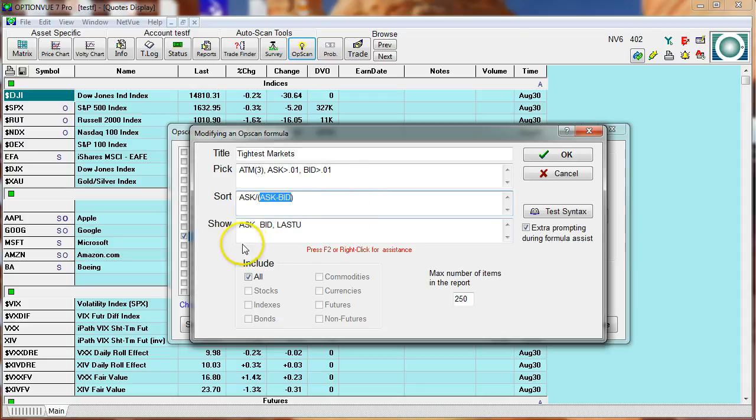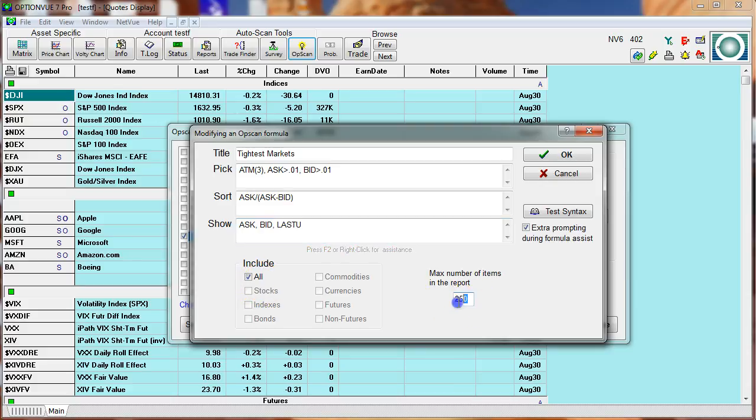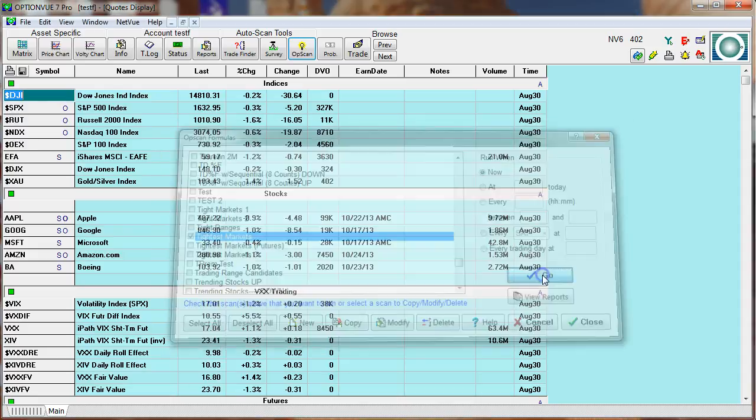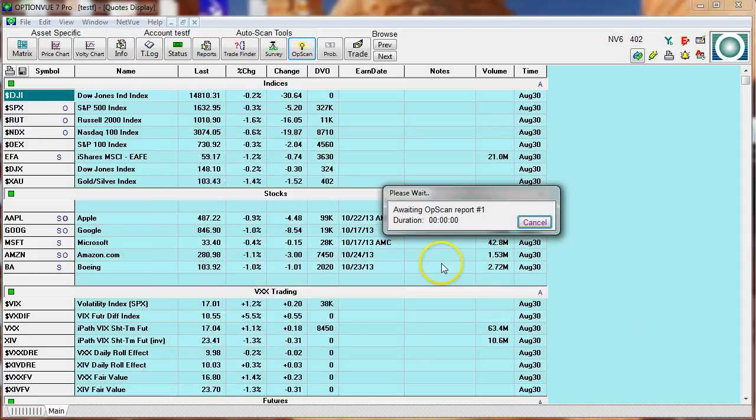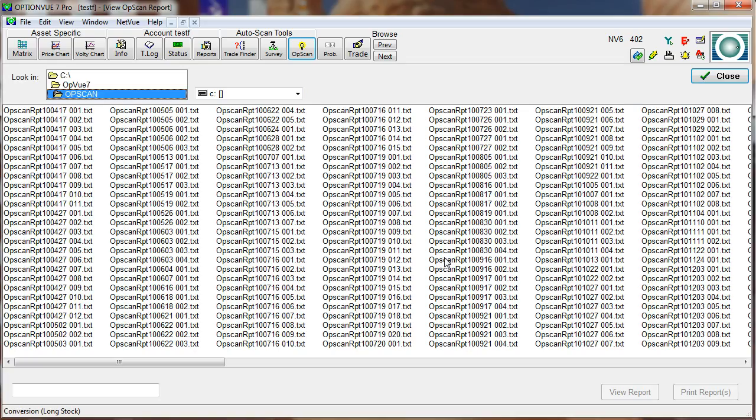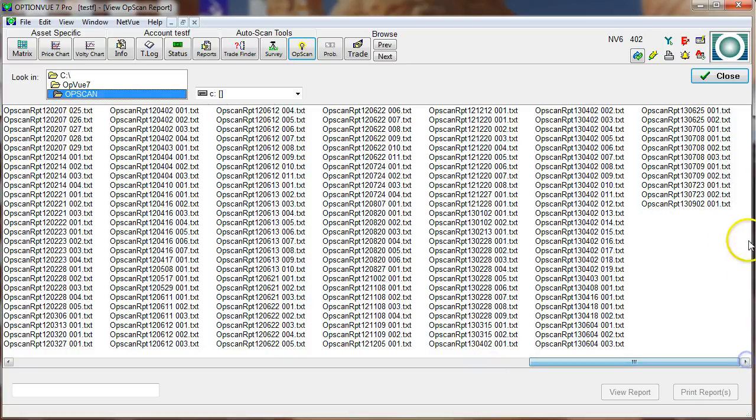In the report itself, I want it to report to me the ask, the bid, and then the price of the actual underlying stock or index itself. I'm going to examine all of them. 250 is the max that I can recover. I'm going to hit okay. Then I'm going to go ahead and hit go. It's going to go out and query all those markets. One disadvantage I have right now is that I am doing this after hours. You really want to run this tightest market report during the trading day.